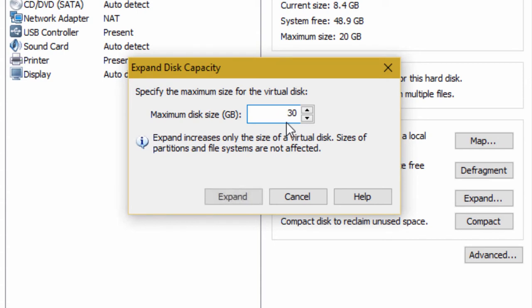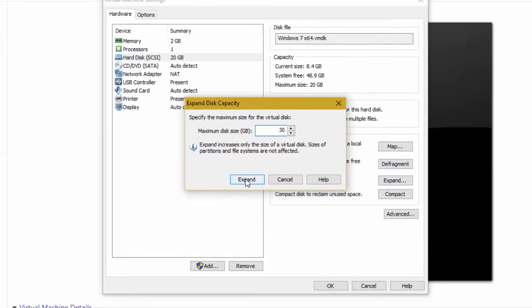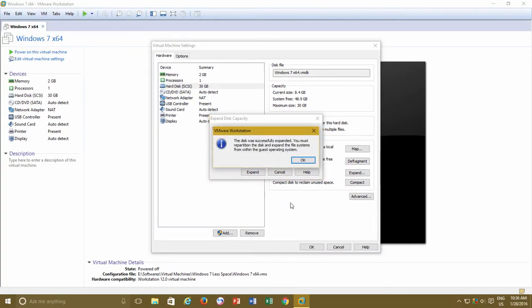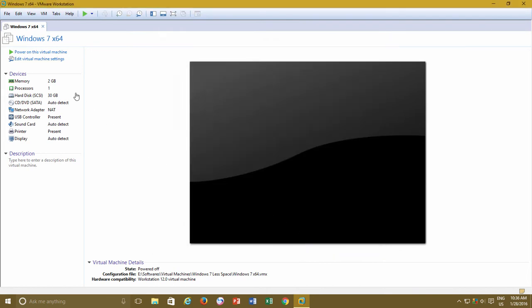...then it doesn't mean that the size of my primary partition on which the operating system is installed will expand from 20 to 30 GB. And that is what the note below the disk size is mentioning. Let's increase the size to 30 GB first and then we see what happens inside the virtual machine. After increasing the virtual disk size, turn on the virtual machine again.